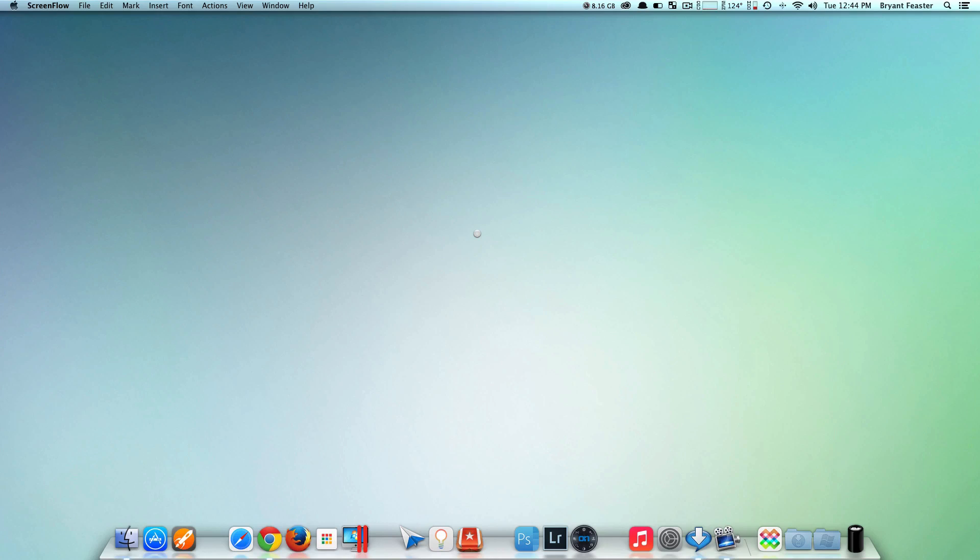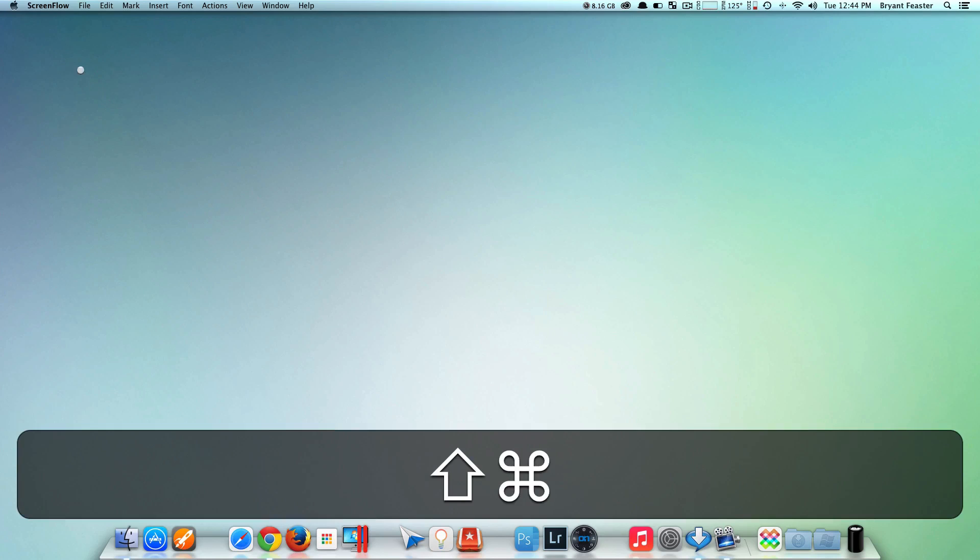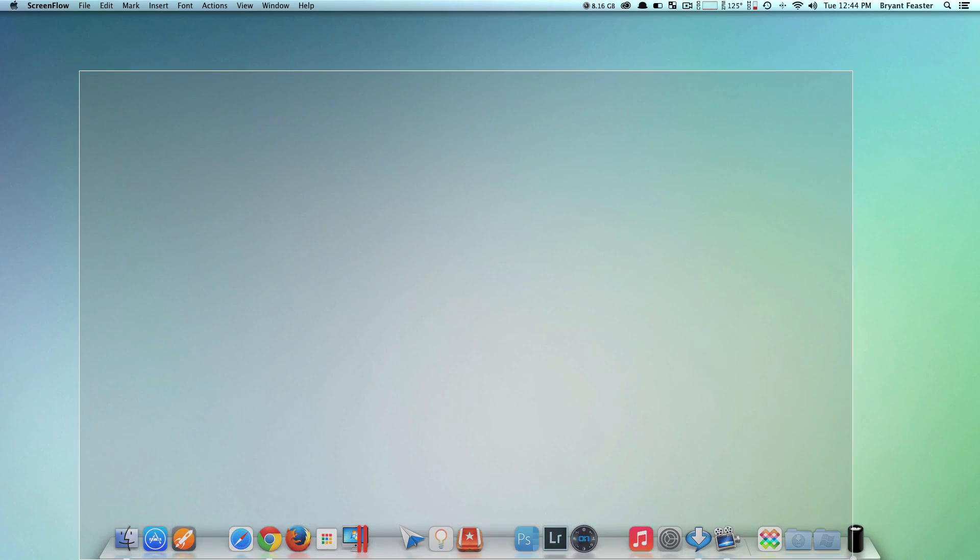This command allows you to change the screen capture location. For instance, I'm going to take a screenshot here with Shift-Command-4.